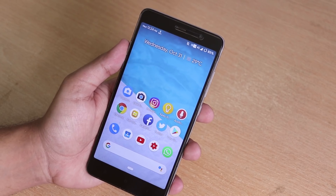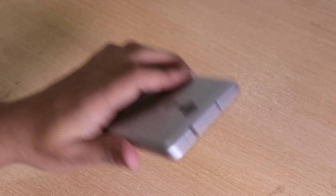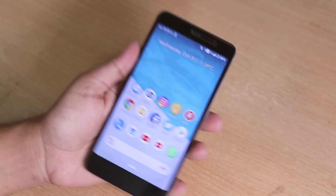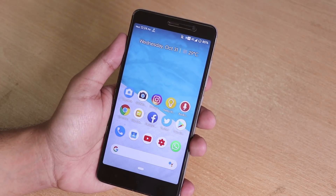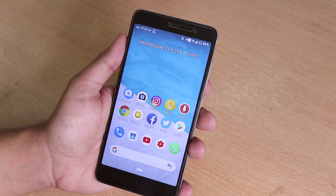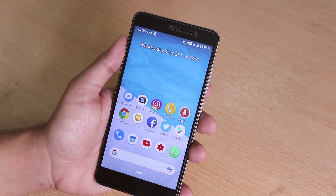What is up guys, this is Tito back with another video on the Redmi Note 3. Today I am going to be showing you the HavocOS 2.89 October build based on Android Pie.